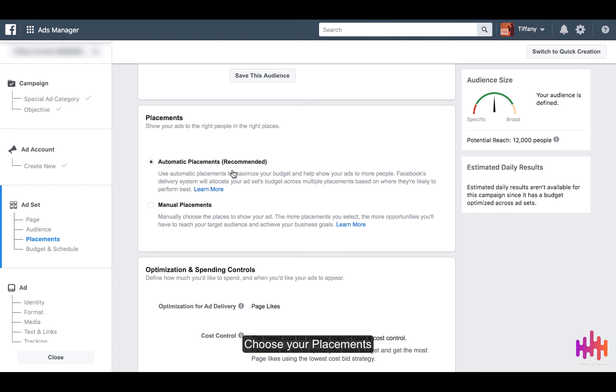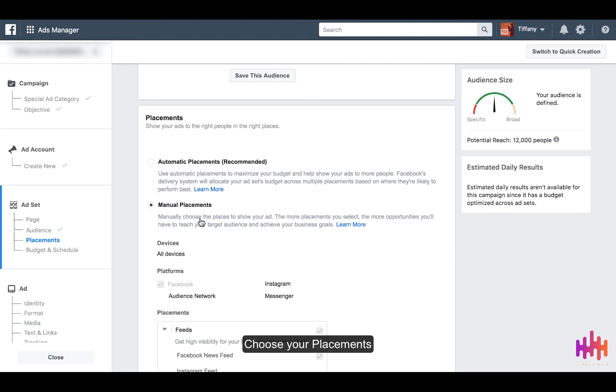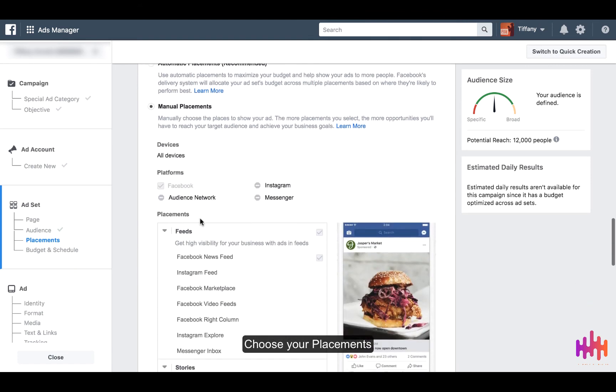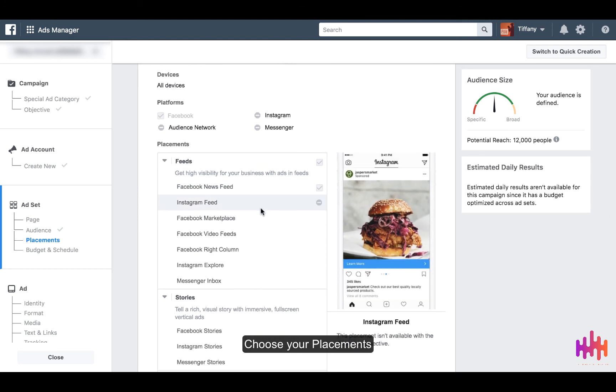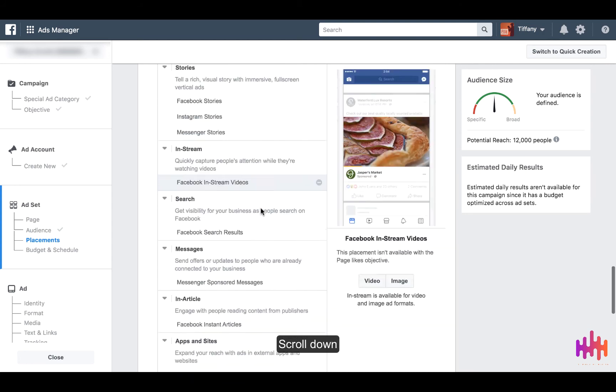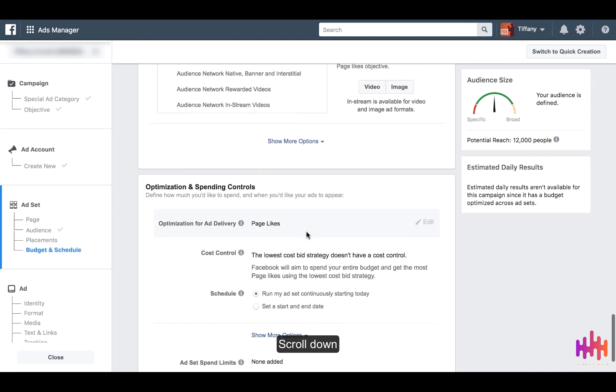You can choose automatic placements or you can manually choose the placement of where you want your ad. After you do that, scroll down.